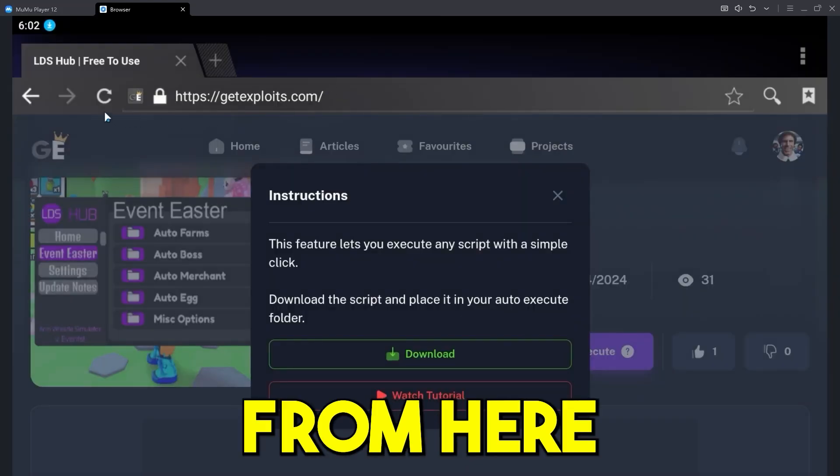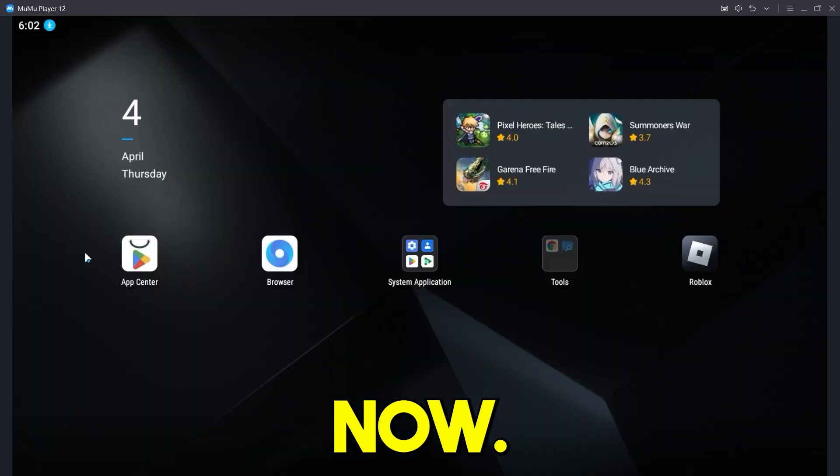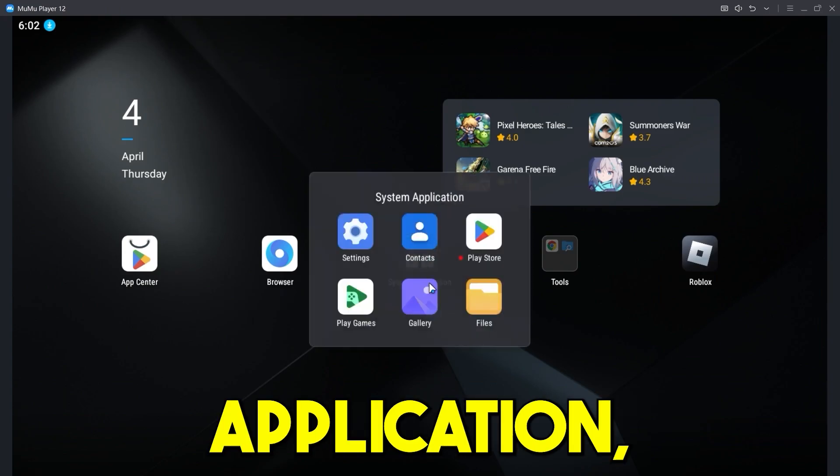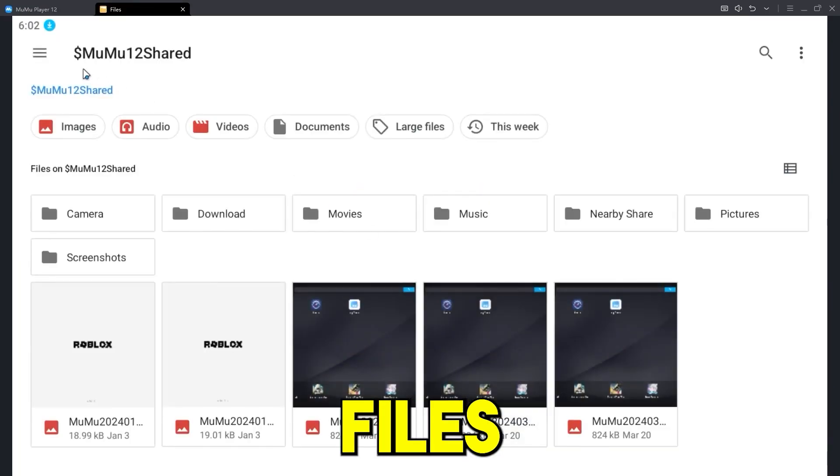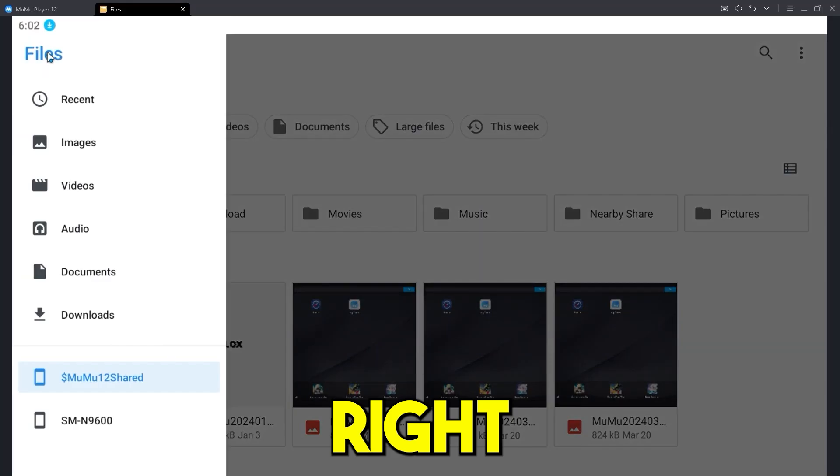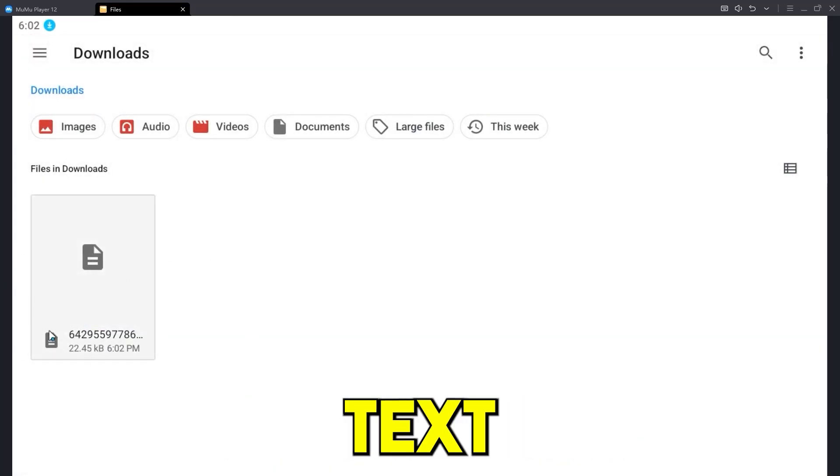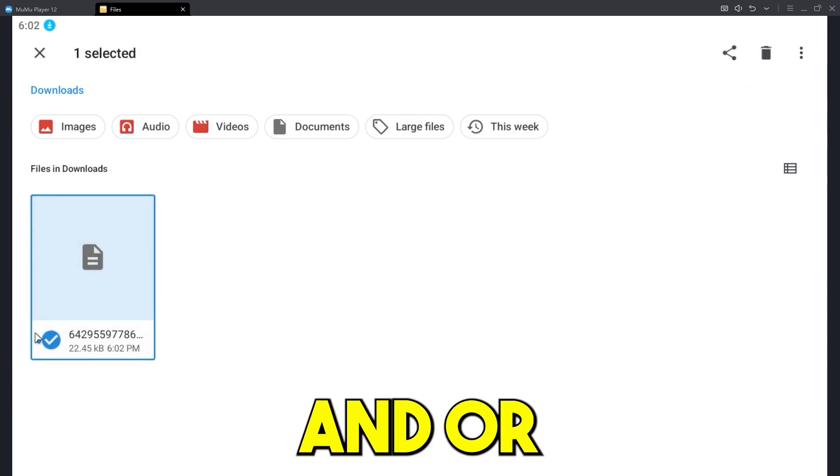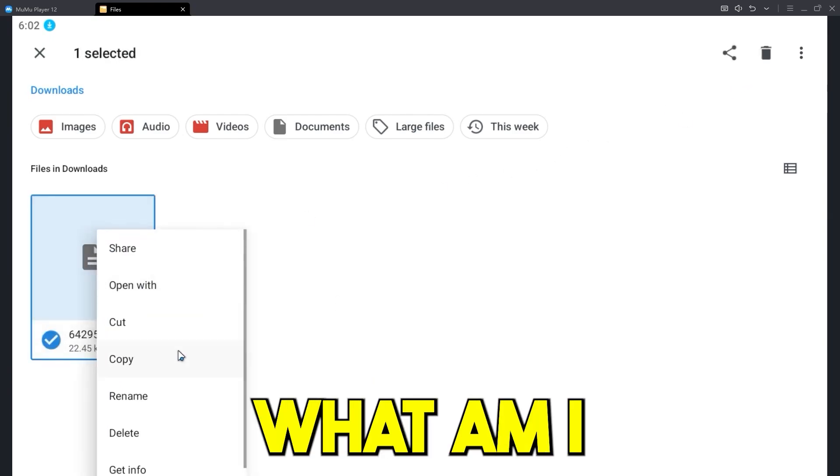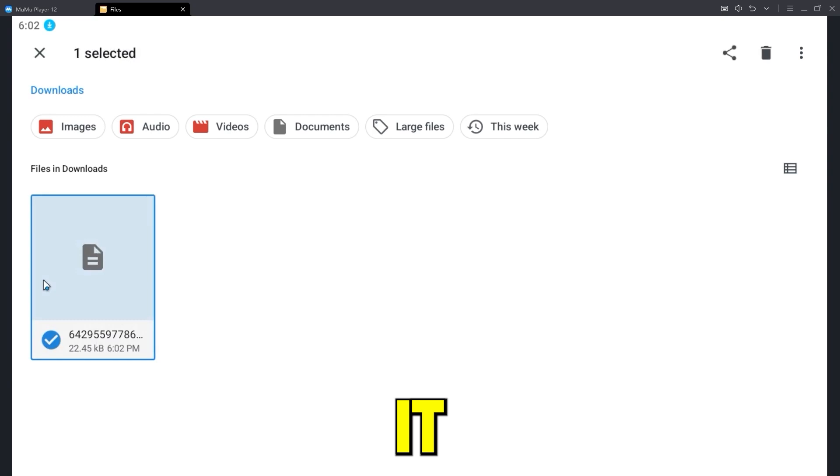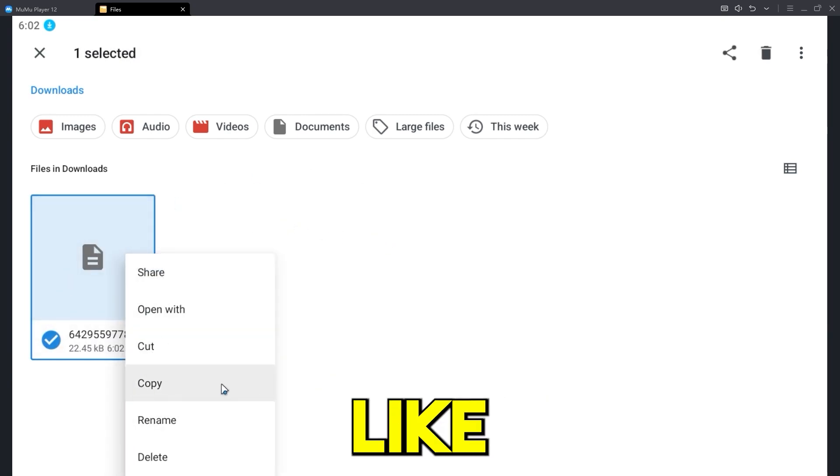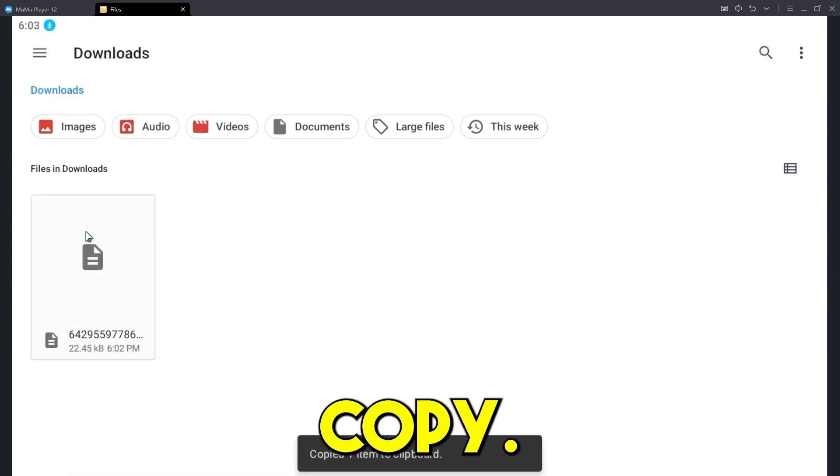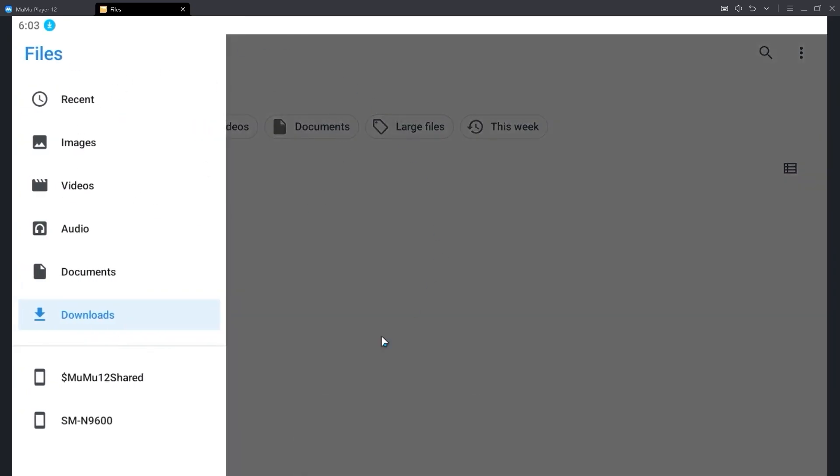And from here, all you need to do, you can close this off now. And basically what you can do is go to the system application, go to files and press on this right here. Go to downloads and here is the text file. Now press hold on it or just right click it. Yeah, just right click it. And for Moomoo Player 12, you can do everything normally like you can on a PC. So yeah, just right click on your file, press copy.